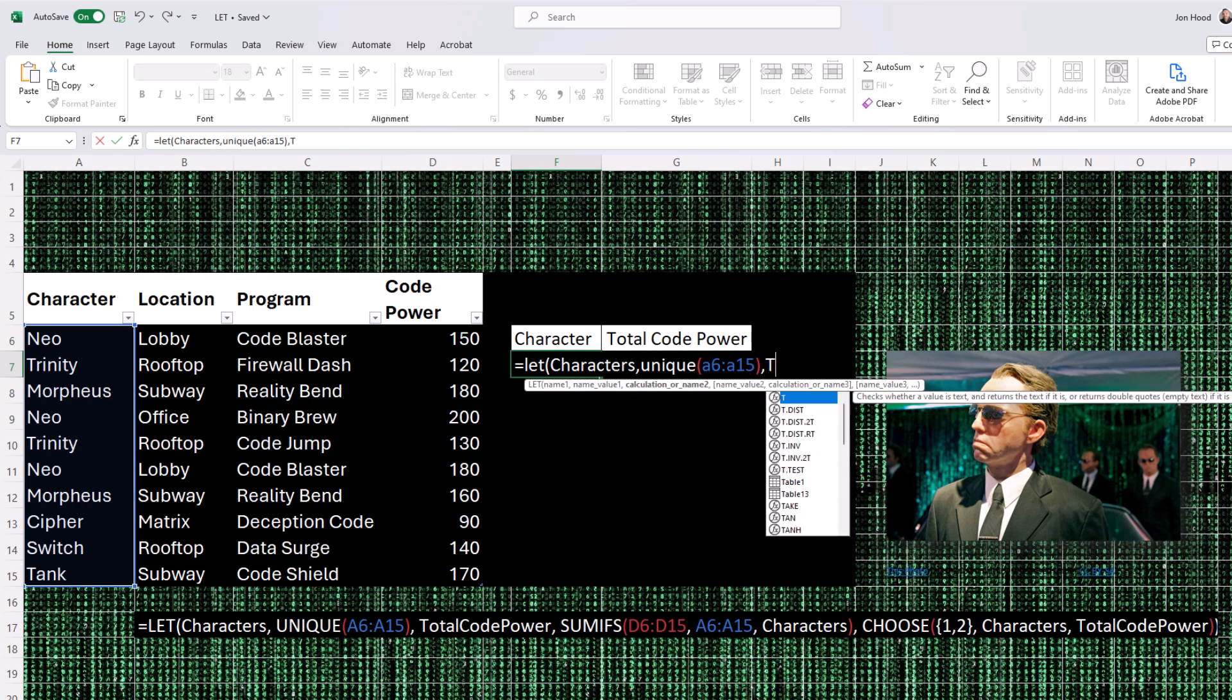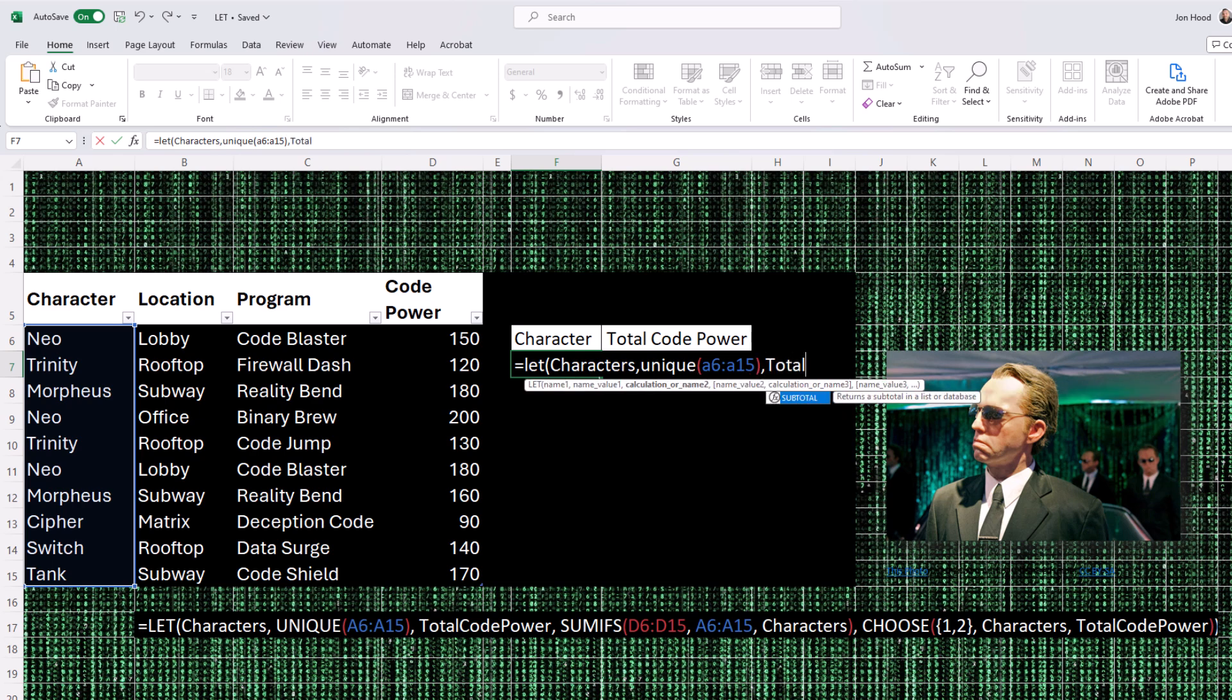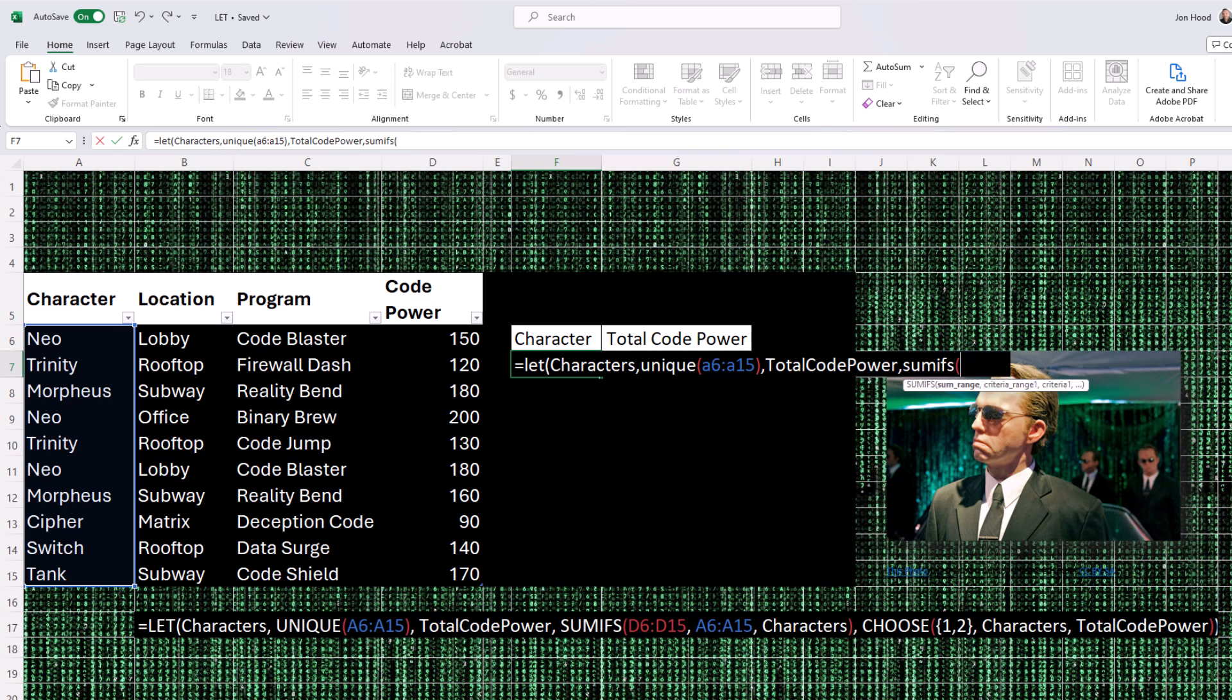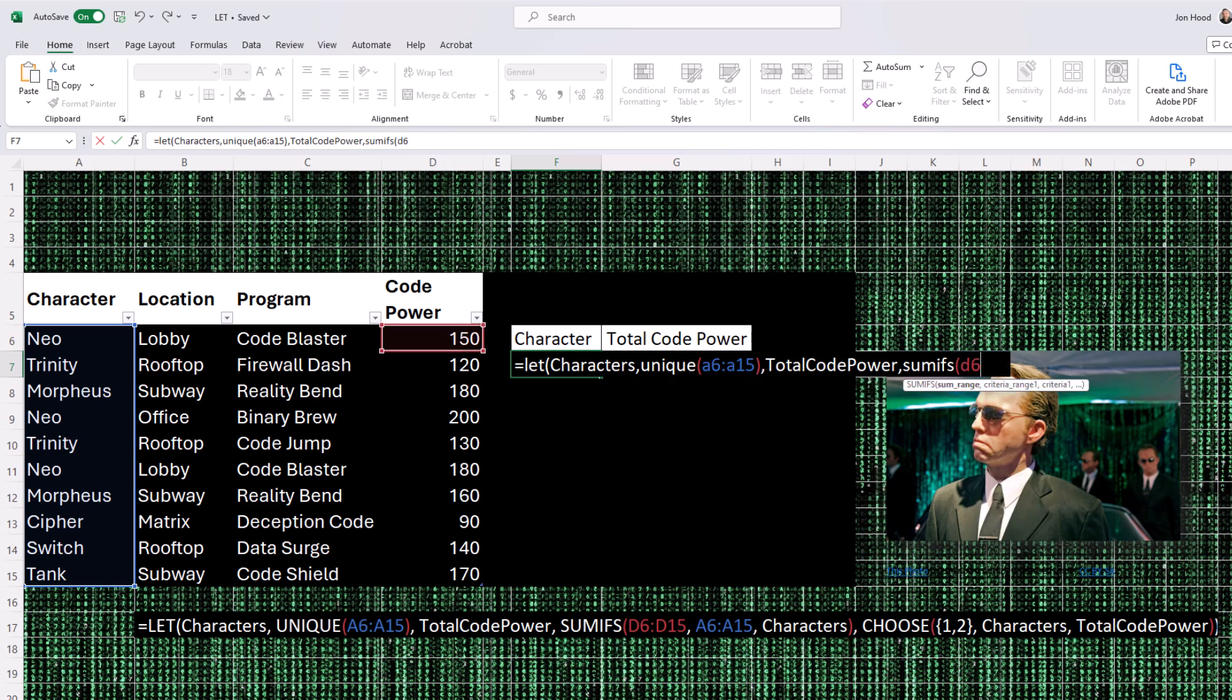It's assigned a value: unique, and then in parentheses, a6 colon a15. And it creates a list of unique values from cells a6 to a15.